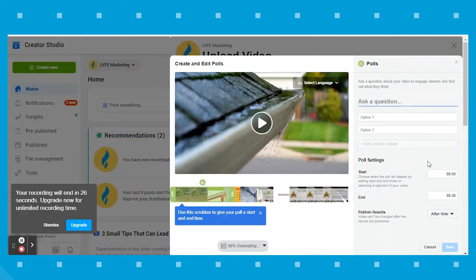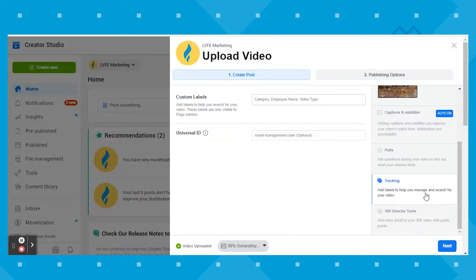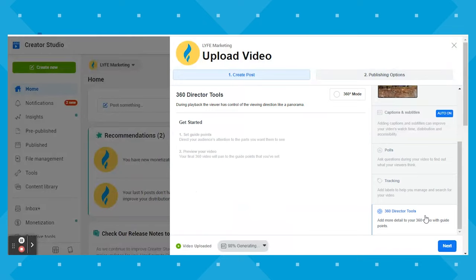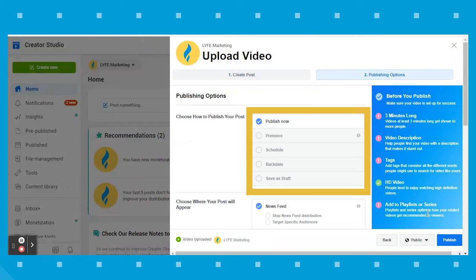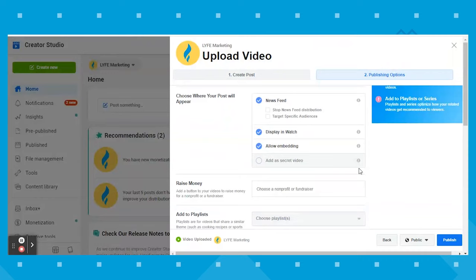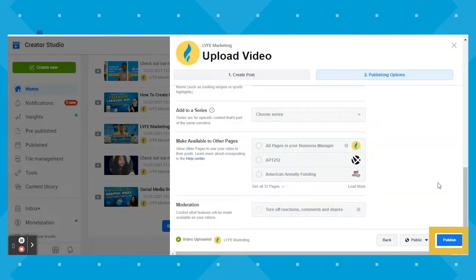Under Tracking, you can add custom labels to help you search for your video — these labels are only visible to page admins. If your video has a unique code in another content management system, you can add it under Universal ID. Under 360 Director Tools, you can enable 360 mode if you want viewers to control the viewing direction like a panorama. That wraps up all the options under Create Post. Now under Publishing Options, you can publish your video now, premiere it, schedule it, backdate it, or save it as a draft. You can choose where your post will appear, add a fundraising button, add it to a playlist or series, make it available to other pages, and turn off reactions, comments, and shares under moderation. Once everything is set, hit the blue Publish button.